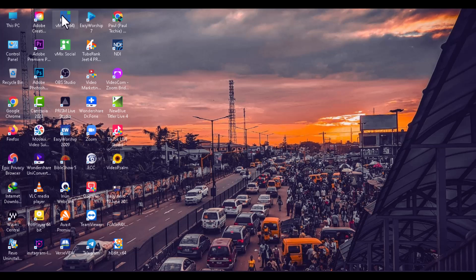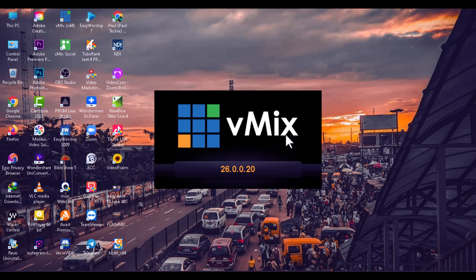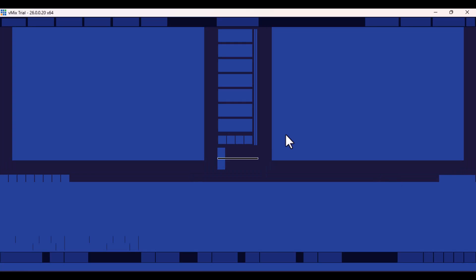Hello everyone, welcome back to the channel. So in today's video, we are going to take a look at how you can install vMix 26, which is what I'm currently using on my PC. I'm going to show you how to install vMix 26 and also set it up on your own PC as well.